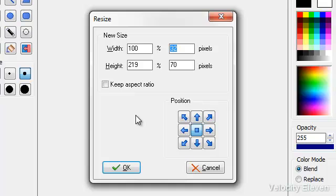The width doesn't actually matter as long as it's wider than the screen itself - you'll only see what's on the screen. Let's make this 1000 for now.